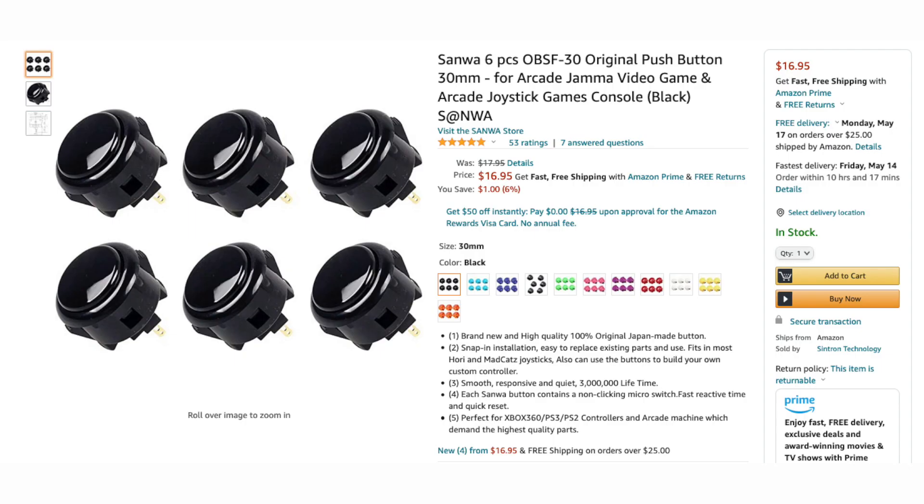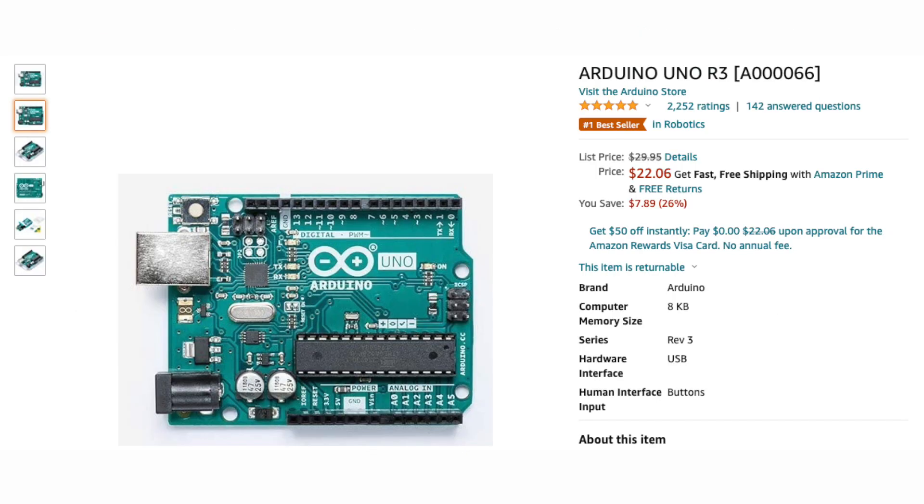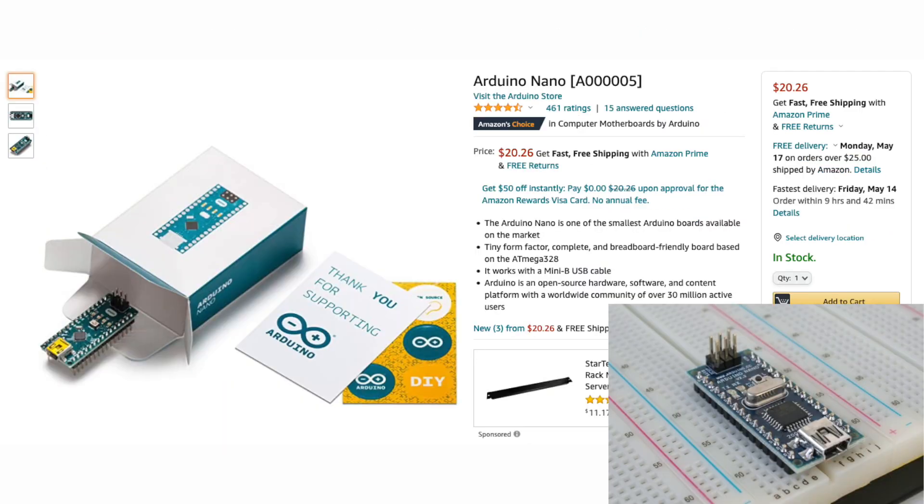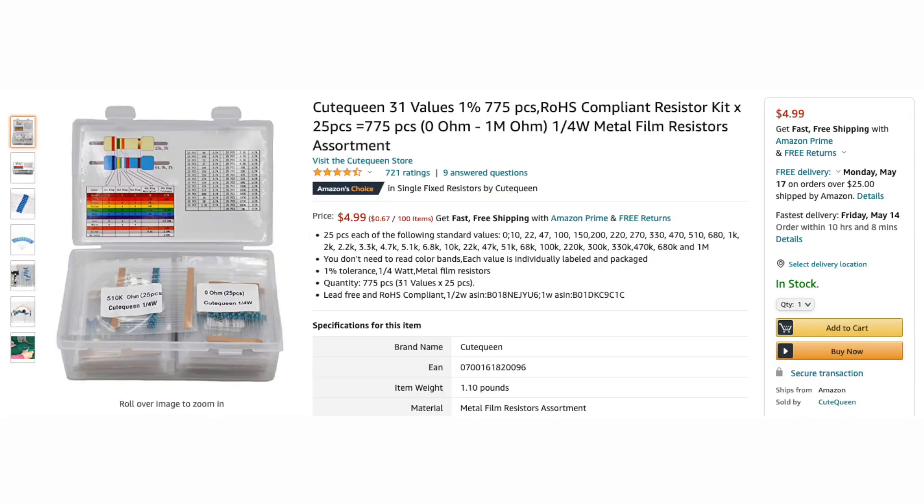Sanwa arcade buttons, breadboard, Arduino Uno. You could buy Nano if you want to directly plug the Arduino into the breadboard. Resistor sets - we need 10K ohm resistor for this video.